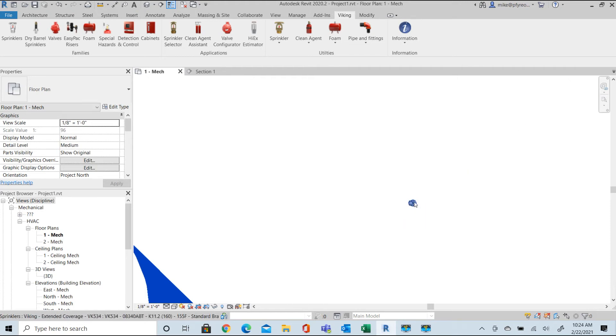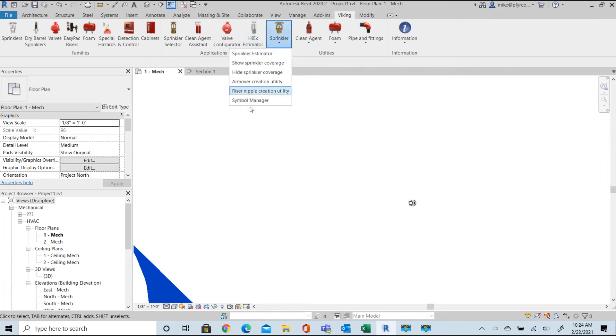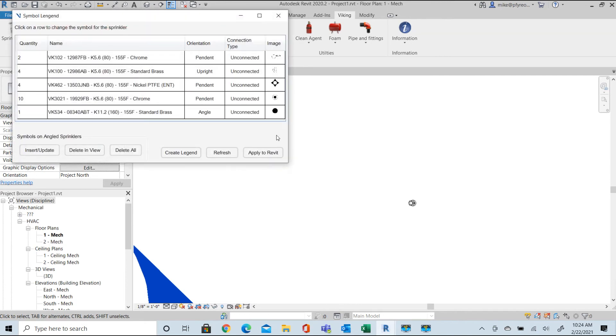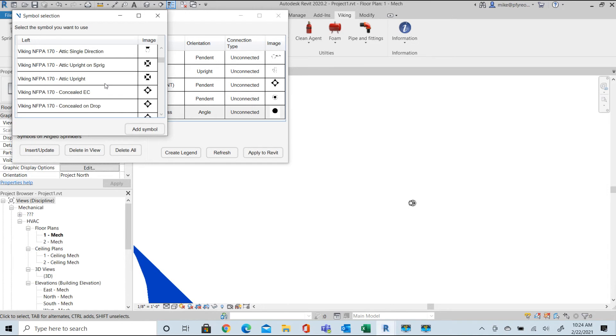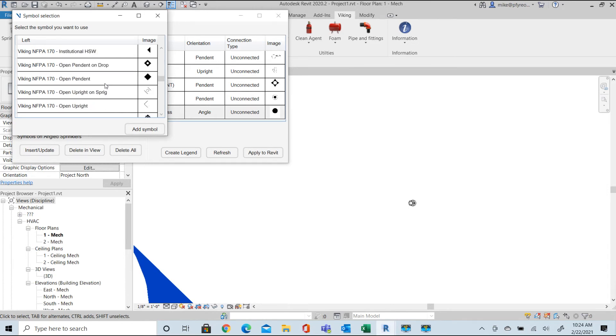Return to the Symbol Manager and notice that in the Connection column the sprinkler is noted as angled. This is an Extended Coverage Sprinkler so we're going to select a matching pendant on a drop for the Extended Coverage Symbol. Select Insert and Update and then Apply to Revit and the selected annotation symbol is applied.